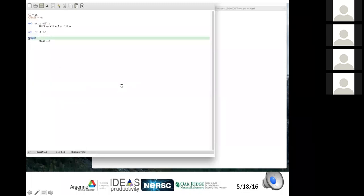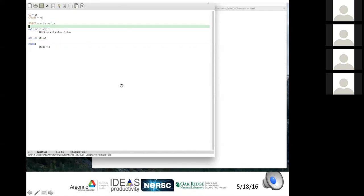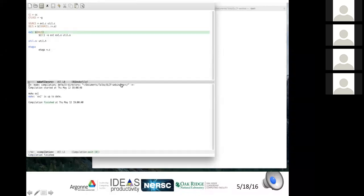Makefiles can also be used to manage generating etags — a rule in the makefile runs etags on the source code. For many source files, rather than listing each one individually, define a variable at the top (e.g., SRC = ex1.c util.c) and use it throughout. Make can also create a list of .o files from .c files using the substitution syntax. After fixing a small oversight, the compile and dependency tracking work correctly with the variable-based approach.